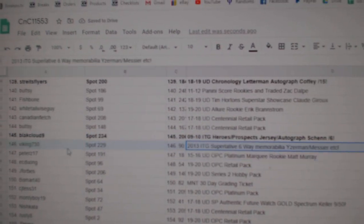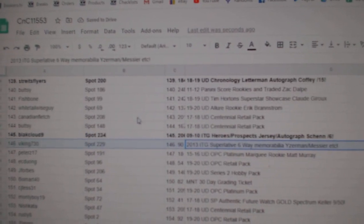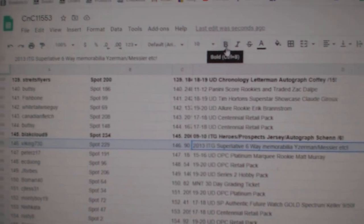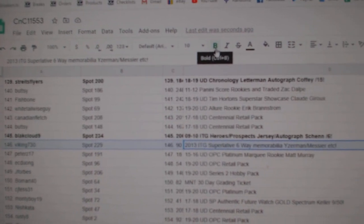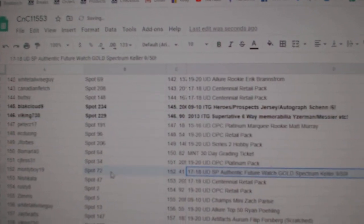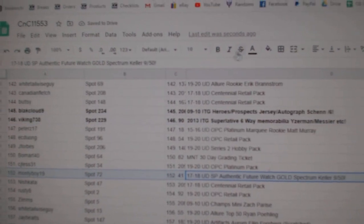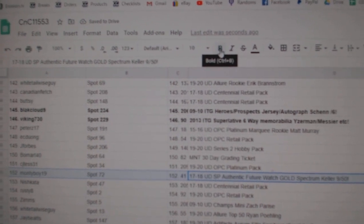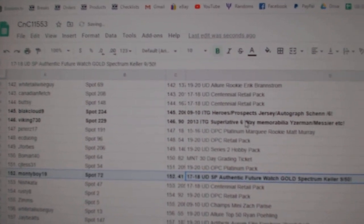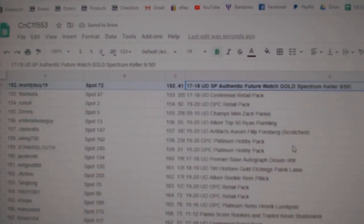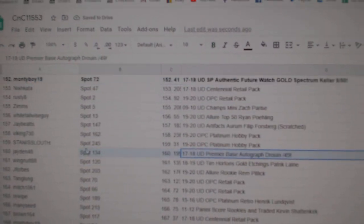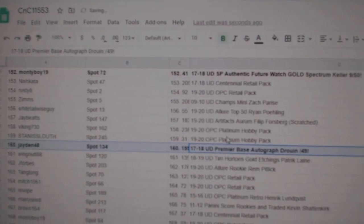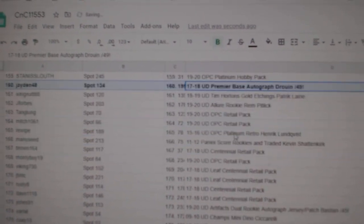The Messier Iserman six-way mem goes to Viking. The Jersey numbered Keller out of 50 goes to Monty Boy. The Druin out of 49 goes to Jaden.